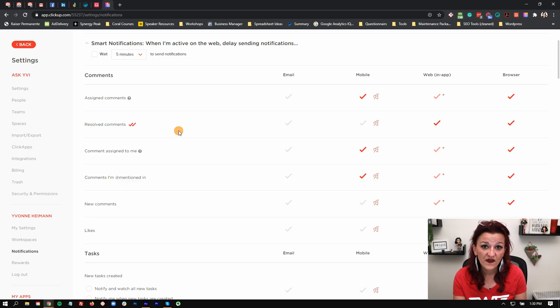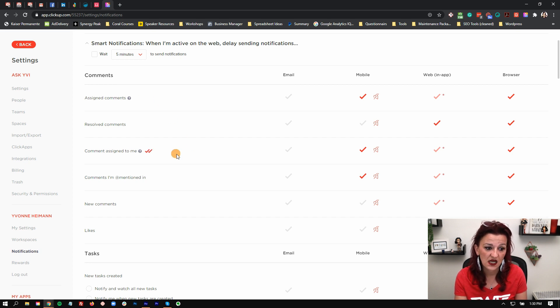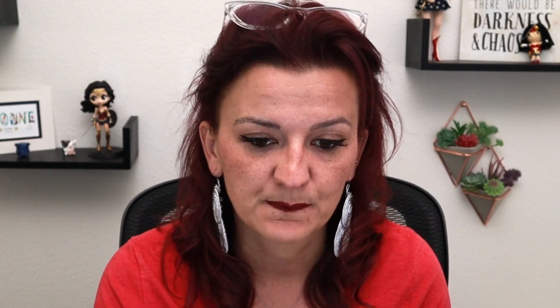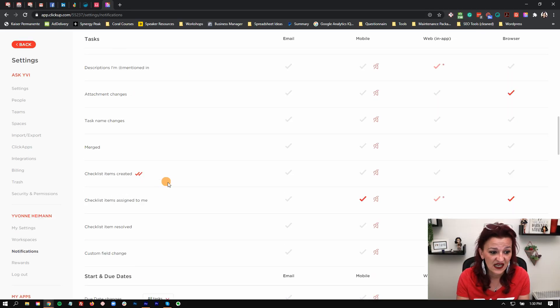In mobile, that looks a little bit different. I do have assigned comments, comments assigned to me, and comments that mention me turned on in here, simply because I use the phone on the go to track what's happening on tasks. When conversations are going on in tasks, I want to know about that.